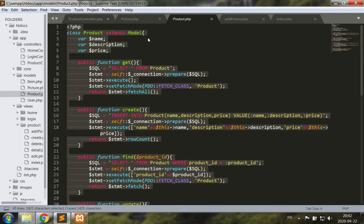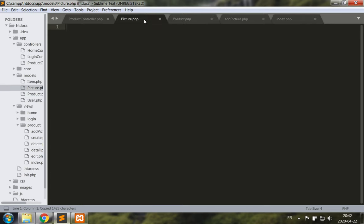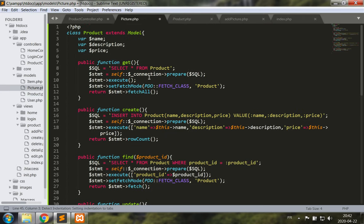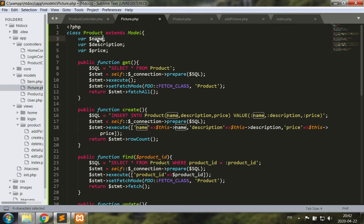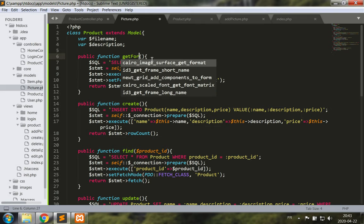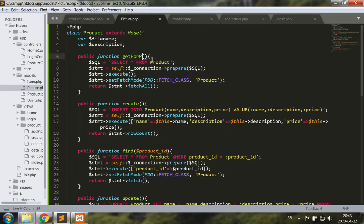Great. Now this picture has a picture ID, a file name, a description, and no price. I can get the pictures, but it would be nice to get a picture for a product ID, so get for product.